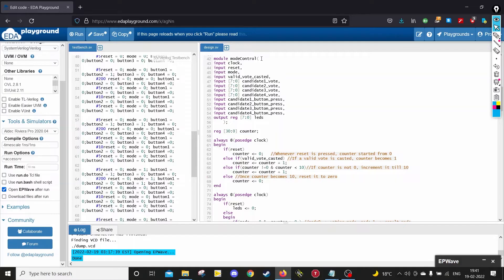The third module is the mode control module, used for lighting up the LEDs of the Z-Board depending on which mode it is currently in. It takes inputs of clock, reset, and the input mode. Depending on the mode, it will either light up all LEDs in mode 0 to indicate that a vote has been cast, or light up the LEDs in binary to indicate how many votes each candidate has in mode 1 — the tallying mode. It also takes in valid vote casted, which indicates if a valid vote has been cast for any candidate, used to light up the LEDs in mode 0.